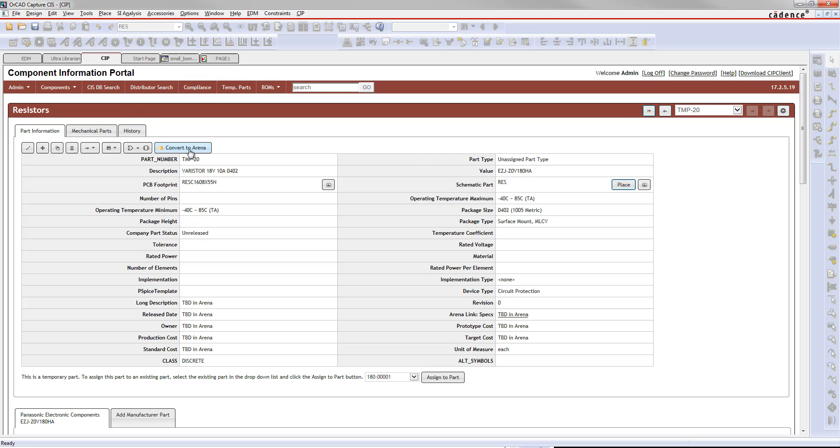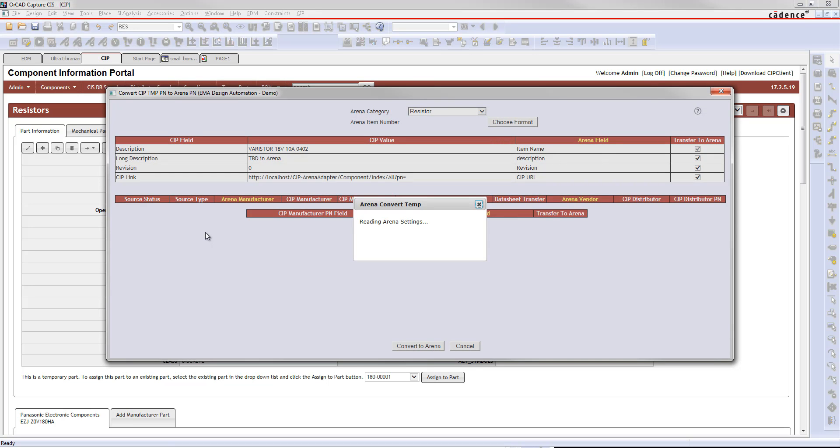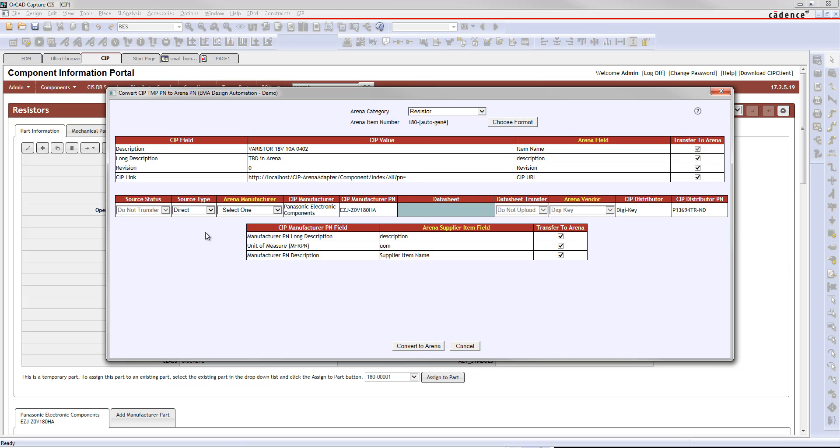That's going to open up a new dialog, allowing me to bring this part into my ARENA database.